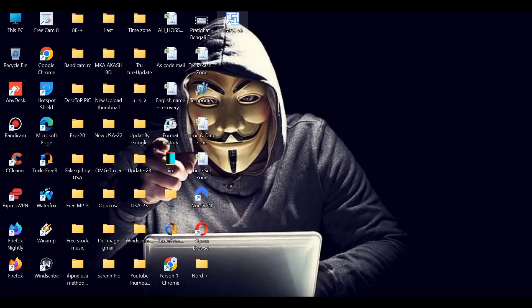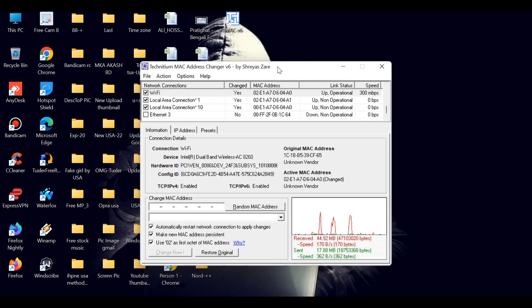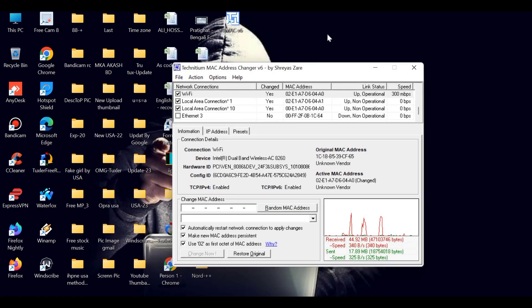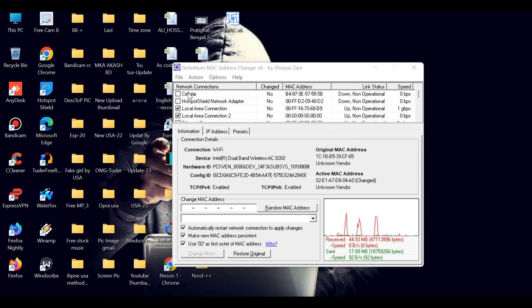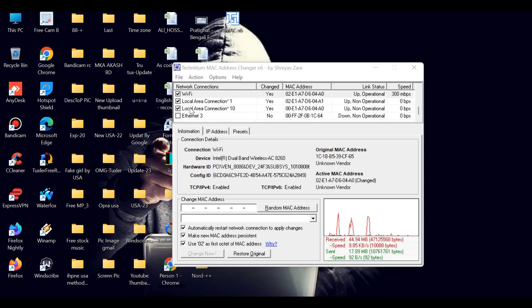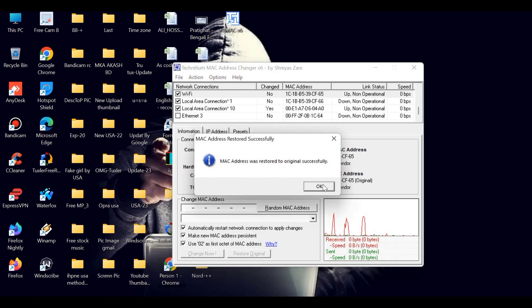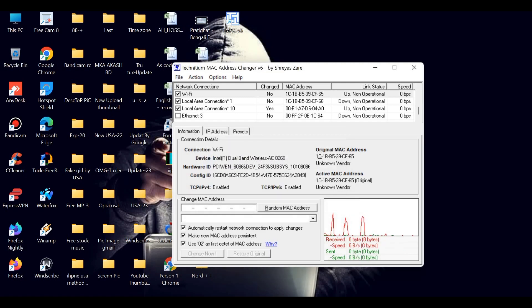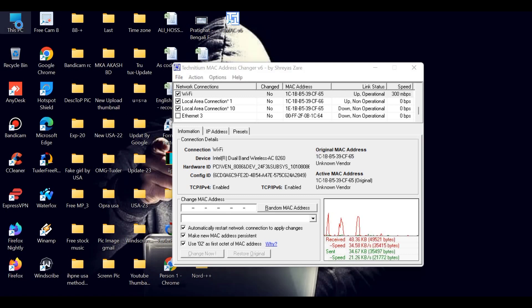I have already installed it, and the interface will show up like this. I am using Wi-Fi on my device. Then remove the tick mark from the network connection boxes. Here, two MAC addresses are shown — one is the original MAC address and the other is the active MAC address.